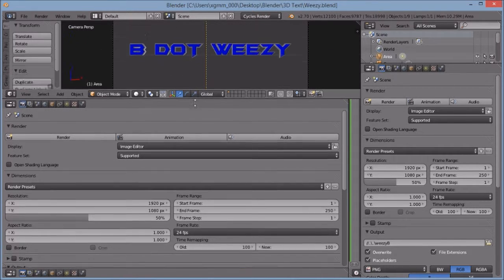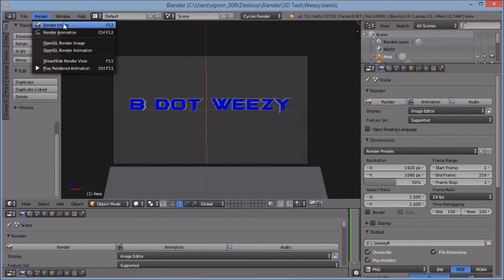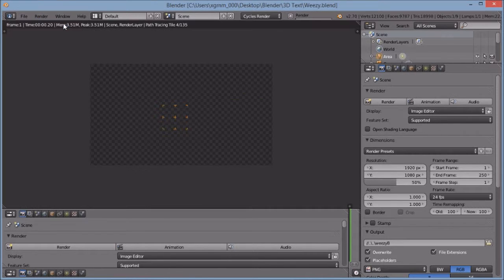Then we can easily just go and press F12, or we can hit this Render Image button as shown. I'm going to fast forward through this so that it does not waste any more of your time.